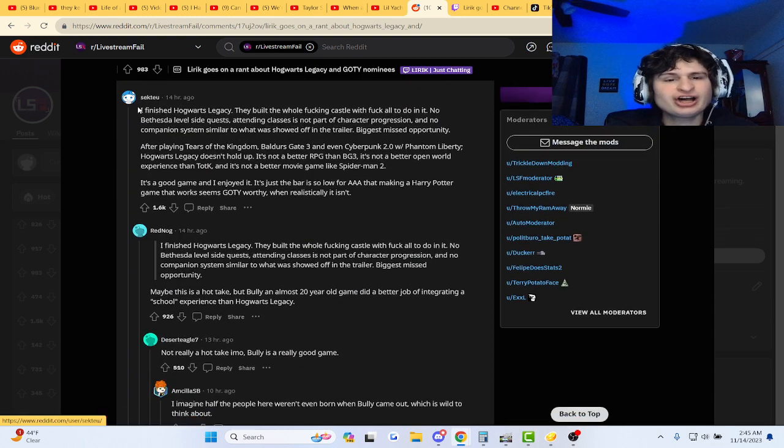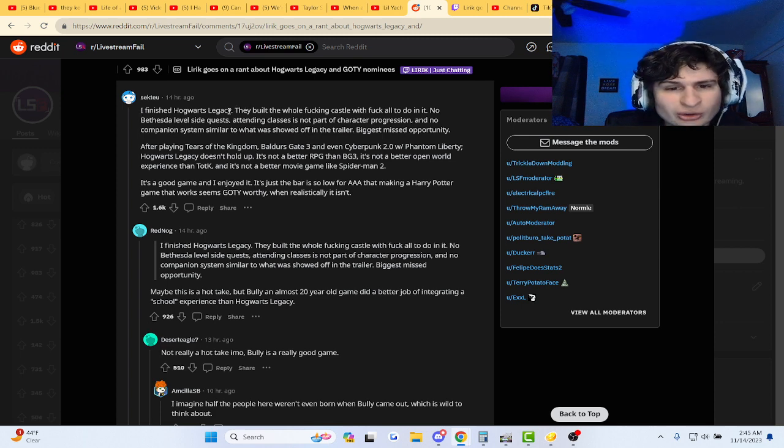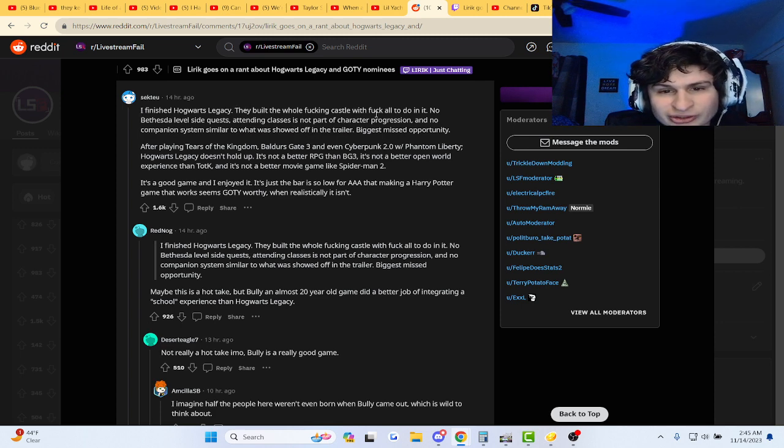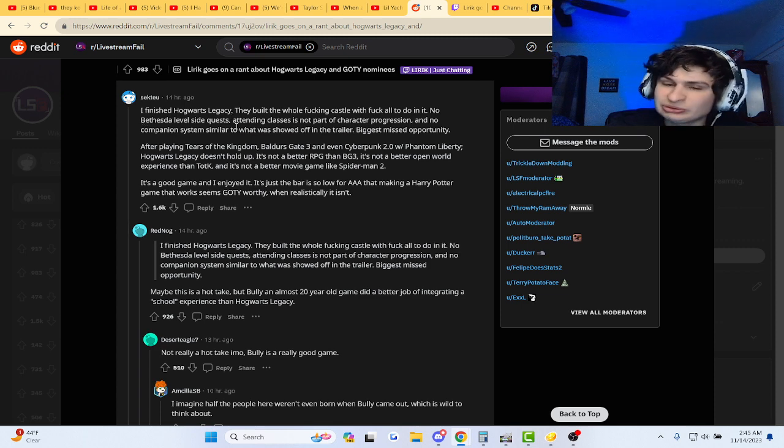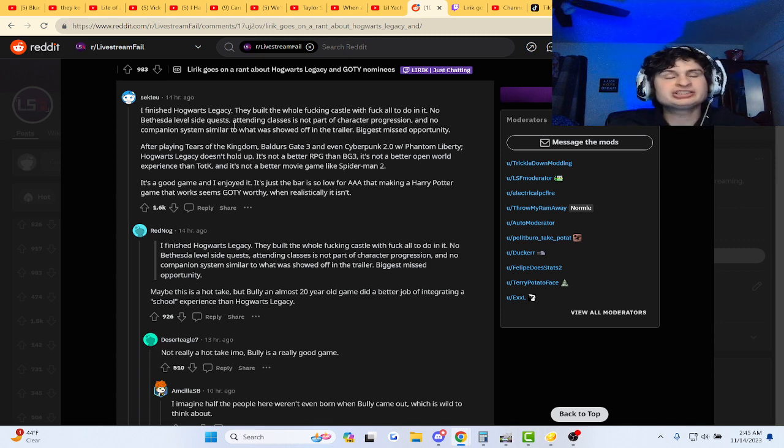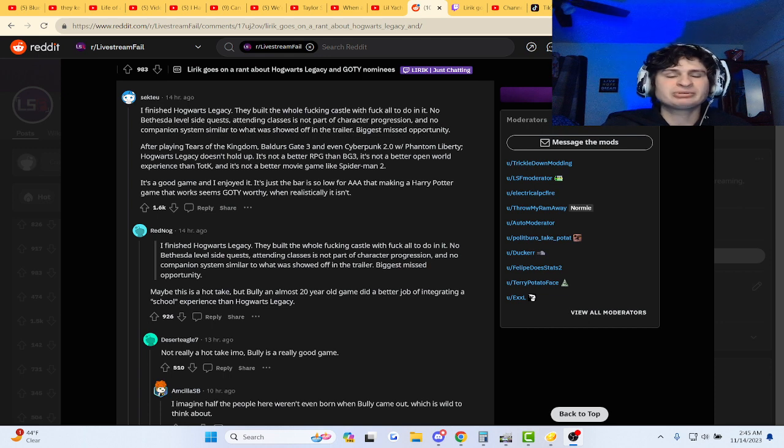I finished Hogwarts Legacy. They built the whole freaking castle with frick all to do in it. No Bethesda level side quests. Oh, it looks like unfinished game territory. How about that then?